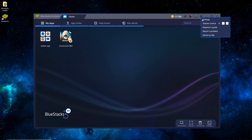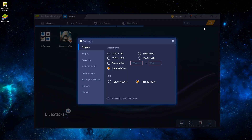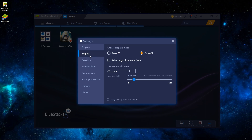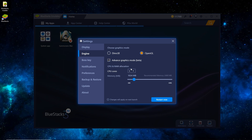Go over to Settings. Under Display and Aspect Ratio, I have it on System Default. I have a 1080p monitor, so I could switch it to that for a little bit higher quality. For DPI, switch it to Low if your game's running choppy, High if not. For Engine, you can do OpenGL or DirectX — OpenGL is the most compatible. You'll want to check Advanced, Graphics Mode, Beta.